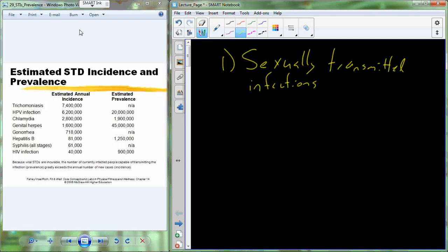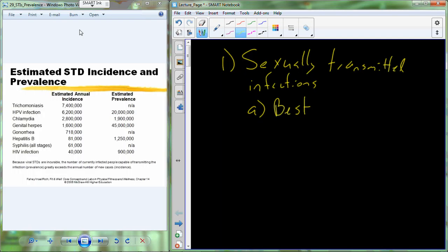We're going to discuss some of the best prevention or reduction strategies to prevent or reduce the likelihood of transmittable infection. We're going to talk a little bit about the disease categories, what types of things cause sexually transmitted diseases. And then we're going to talk about some of the major STIs that infect the human population.